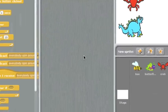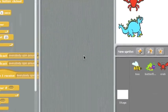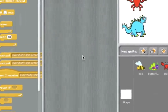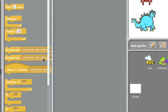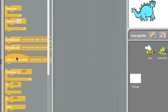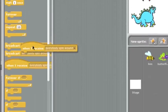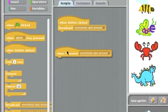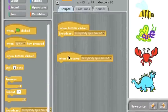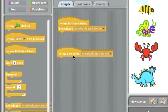I'm going to go to the control section and add some code to make the spin button receive its own message. I'll first get a receive block. When I receive everybody spin around.